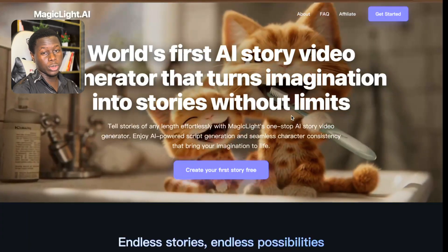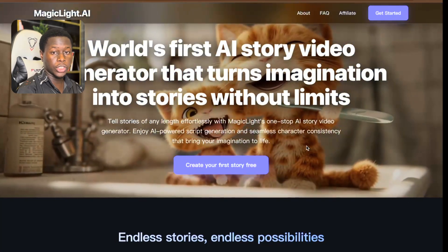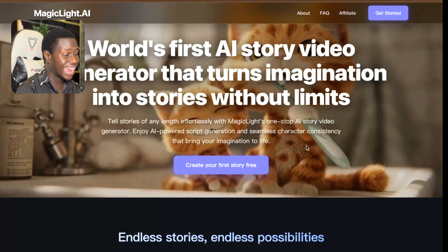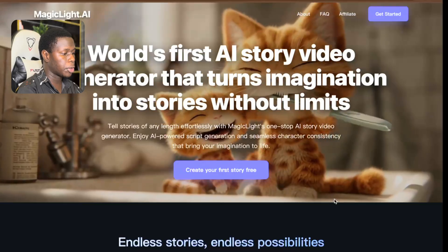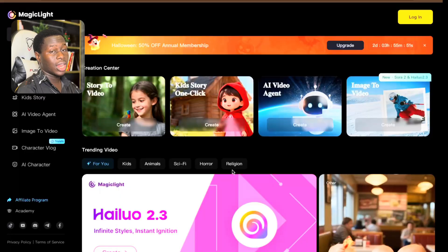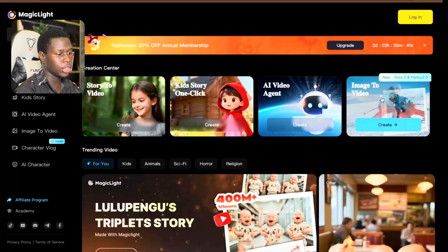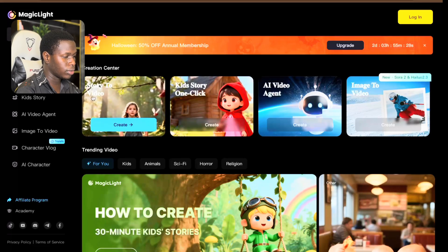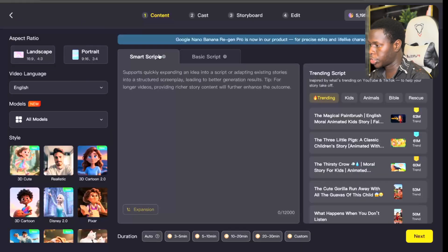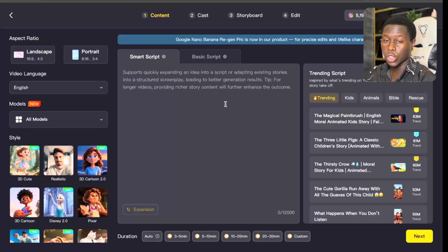The tool we're going to be using in this video is called Magic Light AI. All you have to do is input your prompts, and it's going to do everything — from image generation, generating your voiceovers, putting it together, editing it, and turning it into a full video. To get started, come over to their homepage and click on "Create Your First Story Free." That takes you to the interface where you'll see the Creation Center, with options including Story to Video, Key Story One Click, AI Video Agent, and Image to Video. For this tutorial, we're going to be using Story to Video, so click on it and click Create. On the Creation page, all you have to do is input your script and it's going to turn it into a full video.